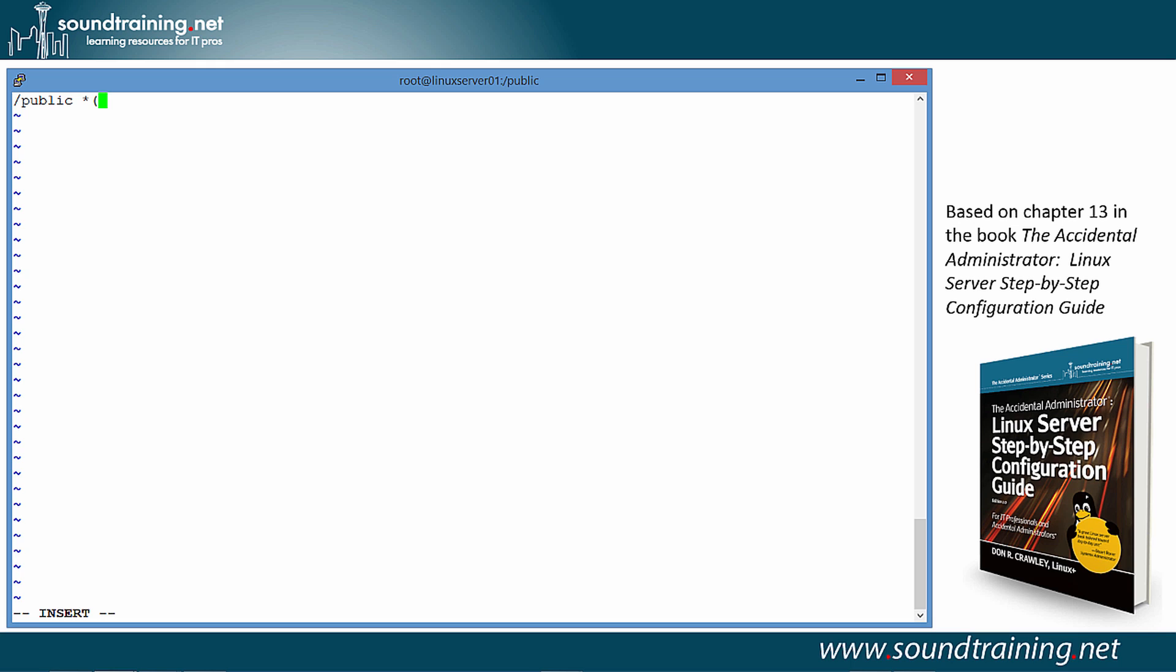Now, we need to configure it. We're going to open parenthesis, and I'm going to say ro for read-only. That's obvious. You could also do rw for read-write. And then I'm going to use the sync parameter, SYNC, which simply says to NFS, before you make a share available, an export available, make certain that it's written to stable storage. And that's all we have to do.